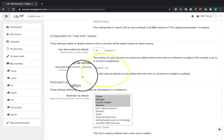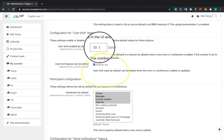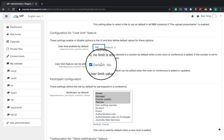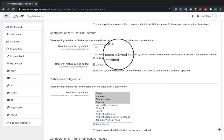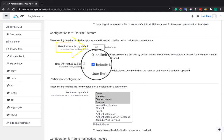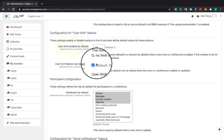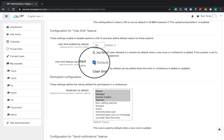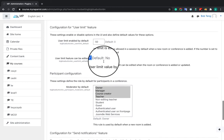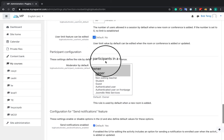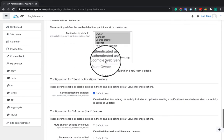First, make sure this option is checked, since only if you checked it, later when you are adding BigBlueButton activities, you can see the option to configure user limit for that session. You also can input a number here. This is for global configuration for your entire Moodle site. If you put 50, then all of your sessions will use this number as the user limit by default. But still, you can overwrite this configuration on your individual session's configuration.